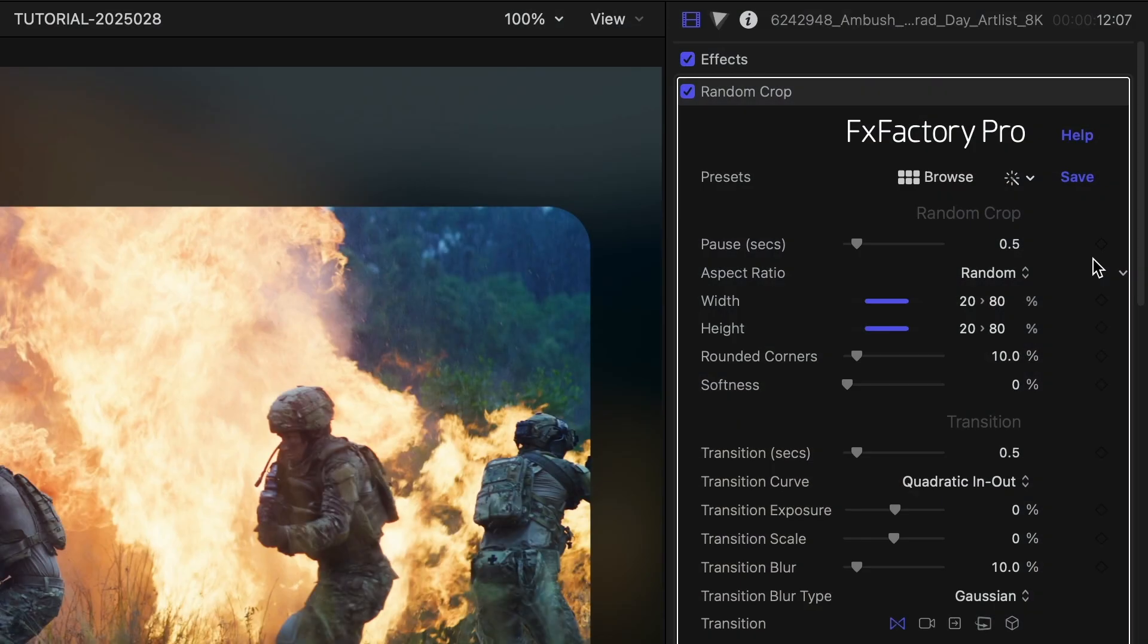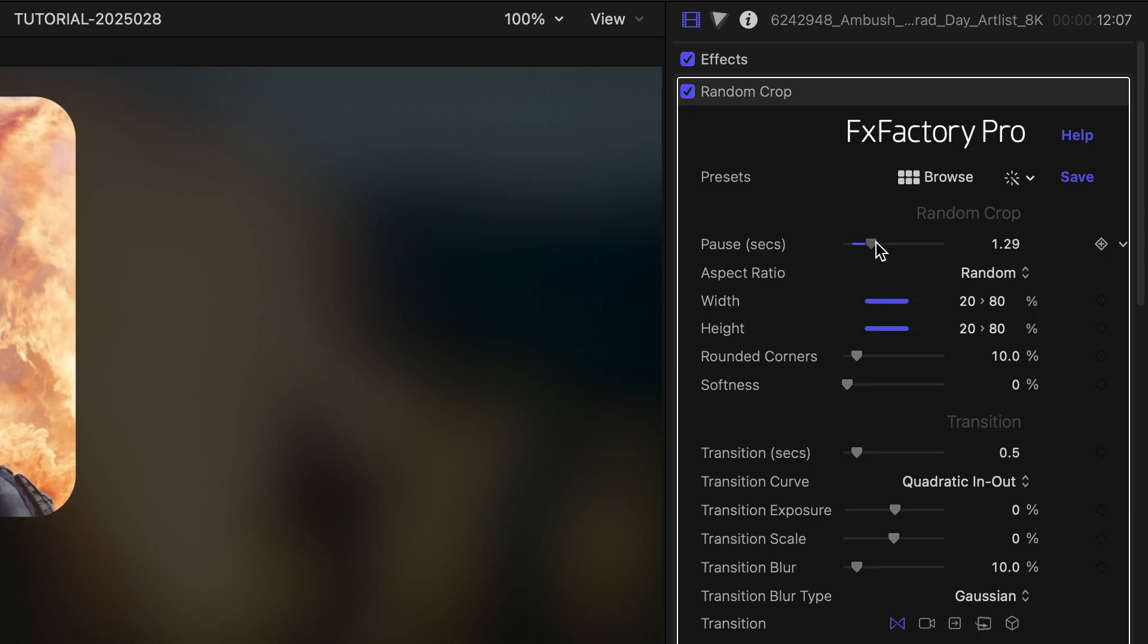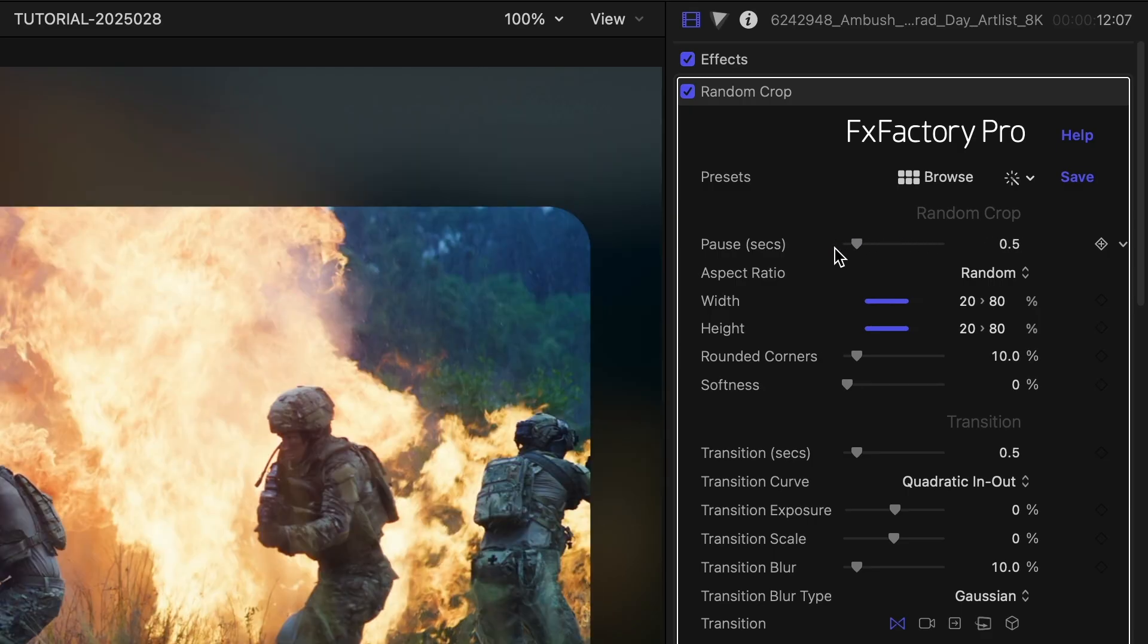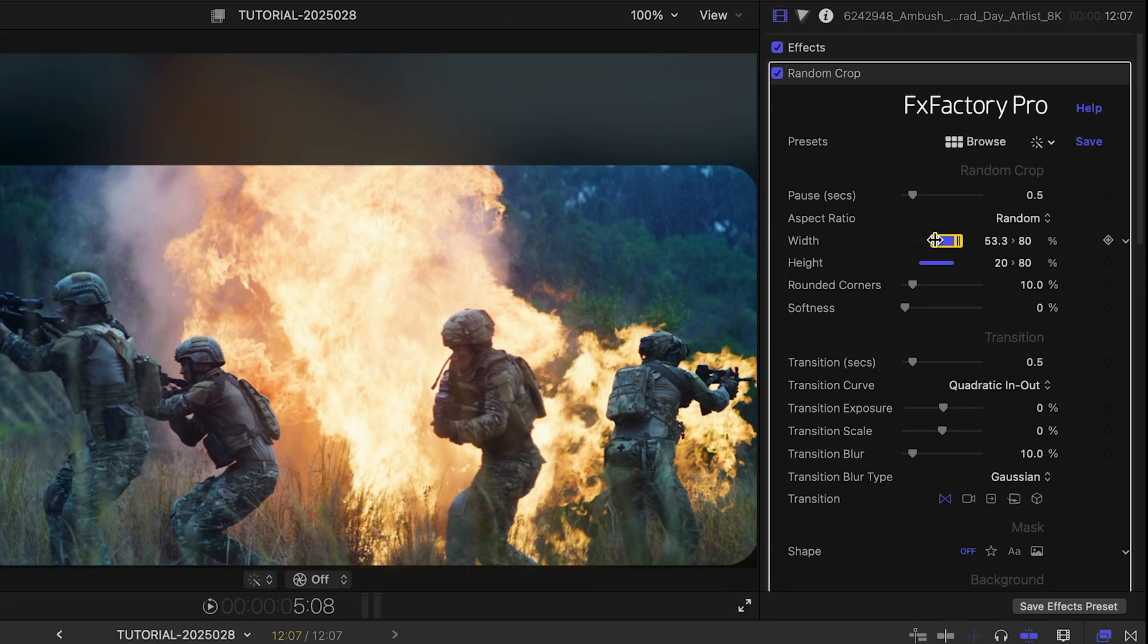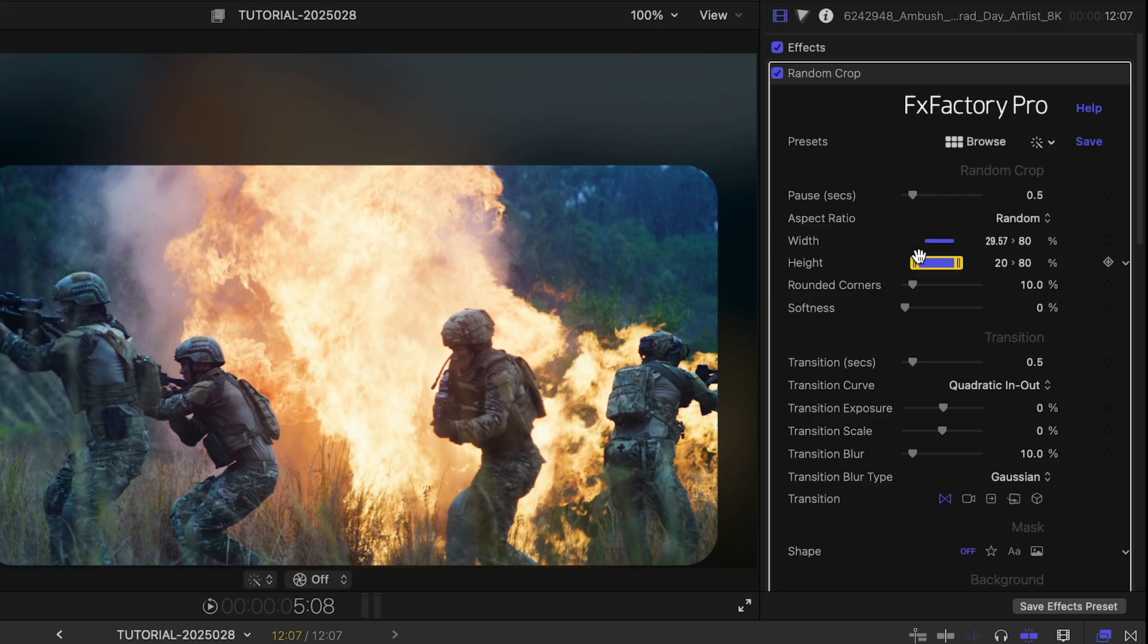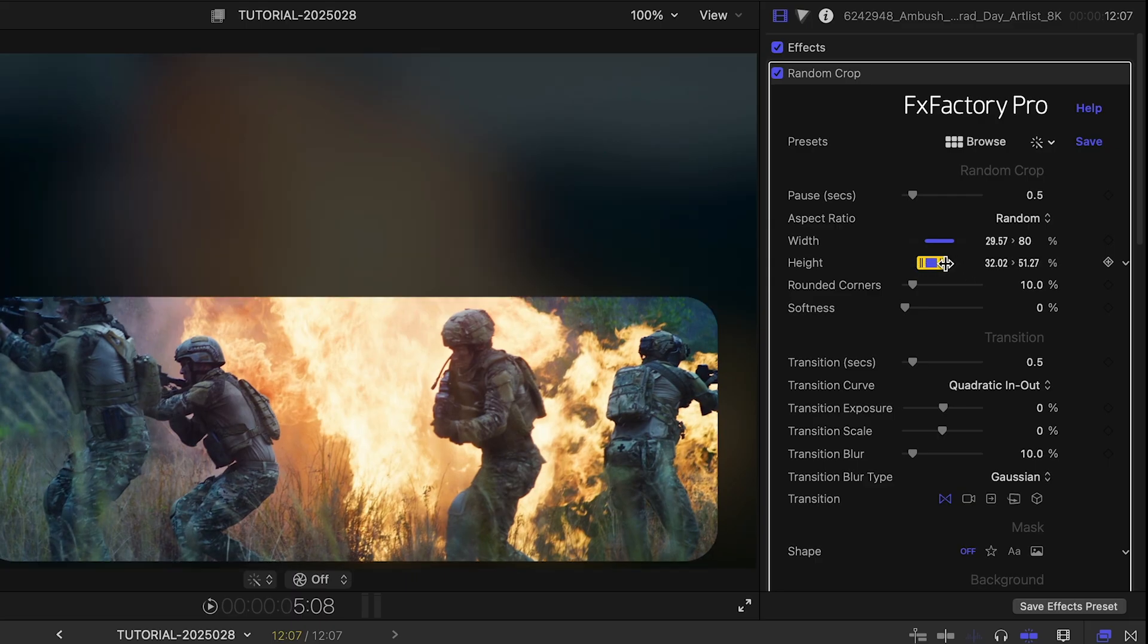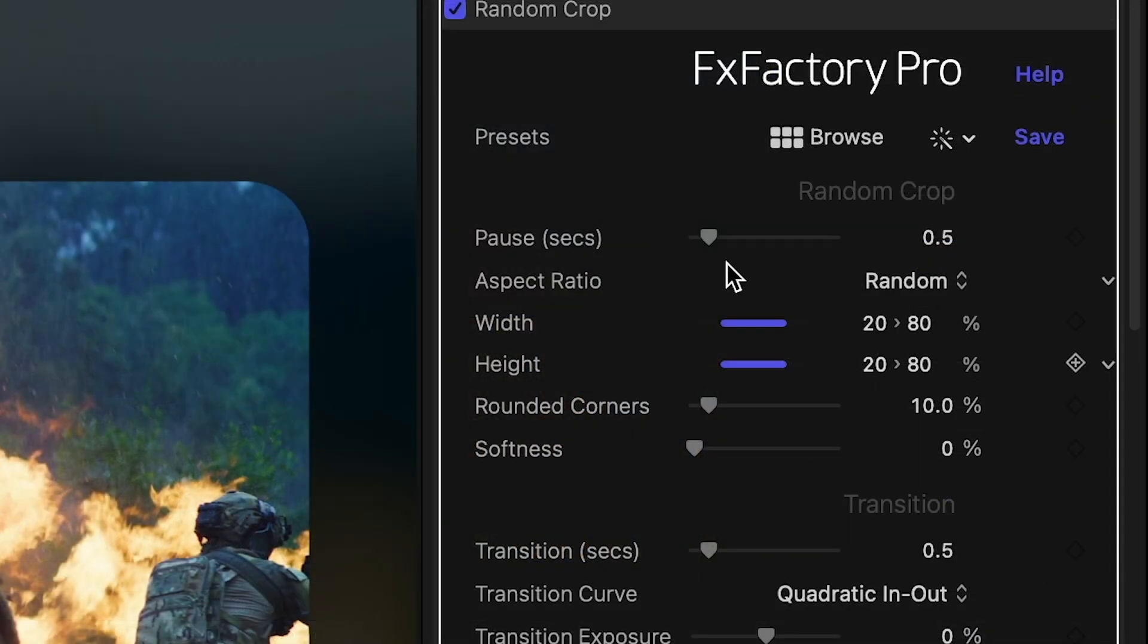The first set of parameters controls how long the effect should pause on each region. The width and height parameters determine the minimum and maximum size of each region, in this case, between 20% and 80% of the current frame size.